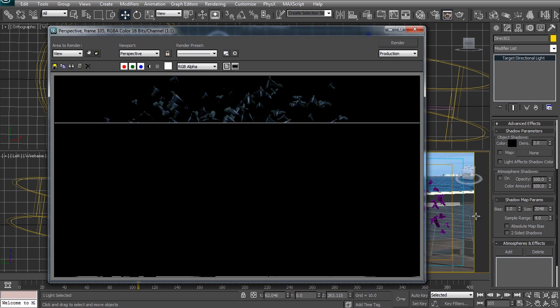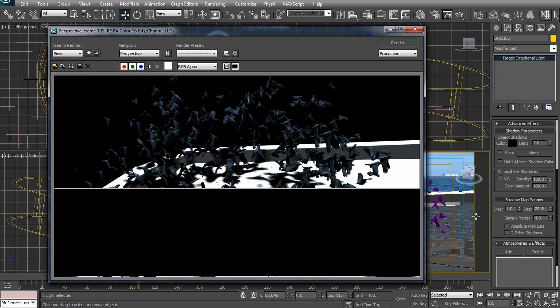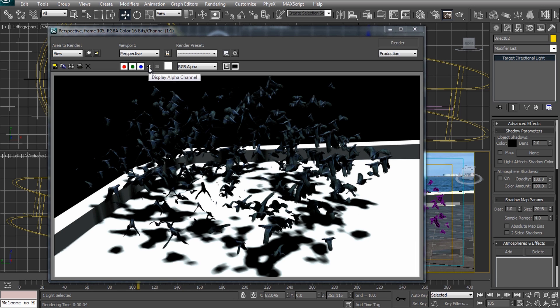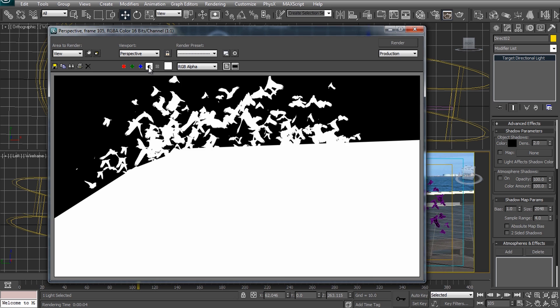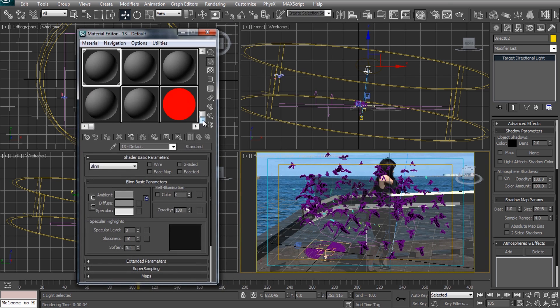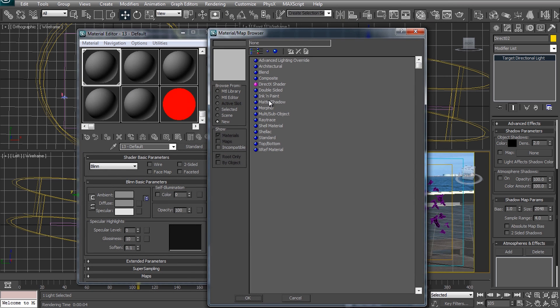If we now render our scene we will see all of the 3D objects and their shadows but unfortunately we also see the geometry of the pier. This will make it almost impossible to take this image and composite it with our original footage. What we actually want for the pier is to receive and show the shadows but we do not want the actual pier geometry to be rendered.